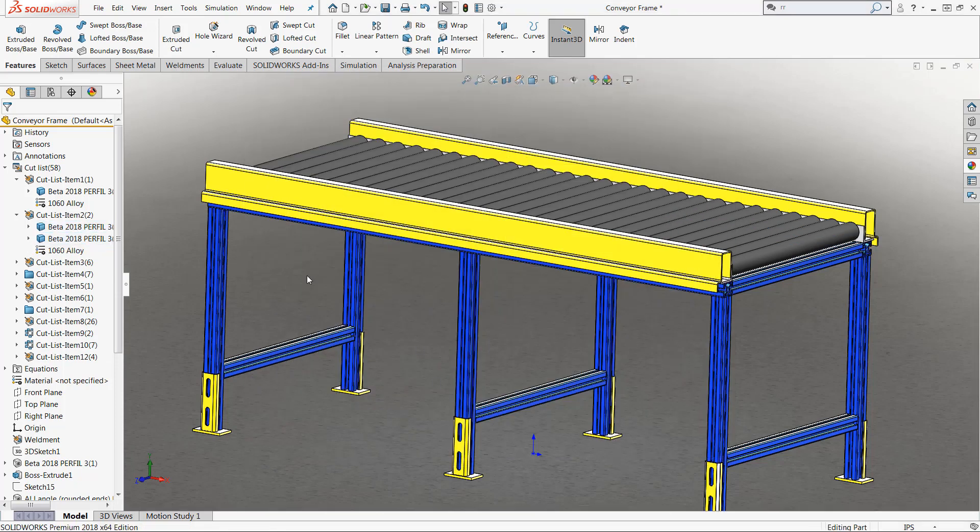Now, when I go ahead and perform my mass property calculations, my particular multi-body part will be accurate and up-to-date, depending on what materials and what individual bodies those materials are applied to.